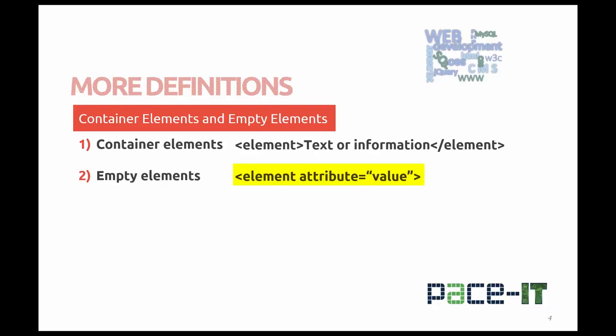You do not close empty elements. They have a less than, the element name, the attribute if appropriate, equal to whatever value, and then a greater than symbol.